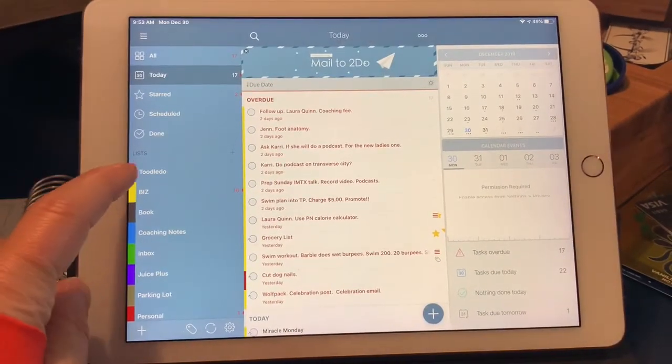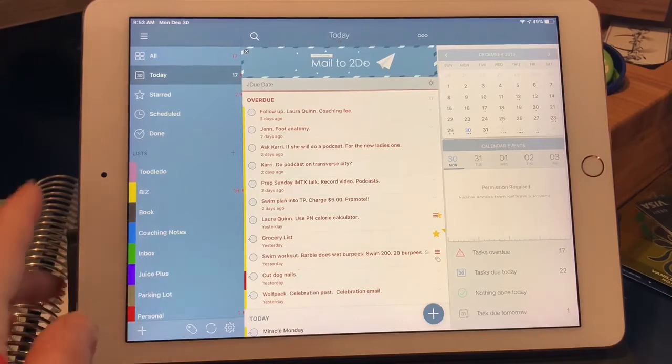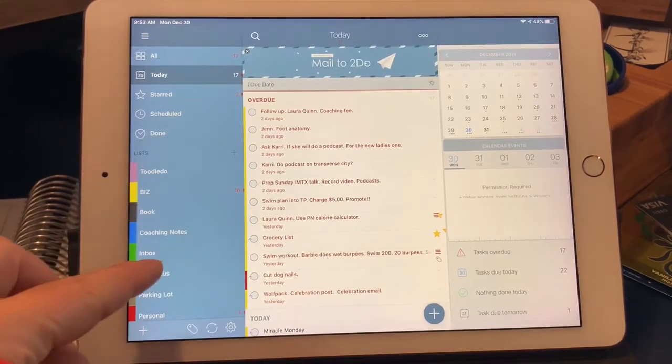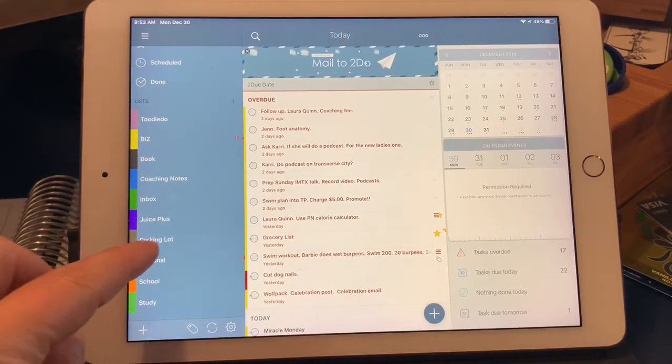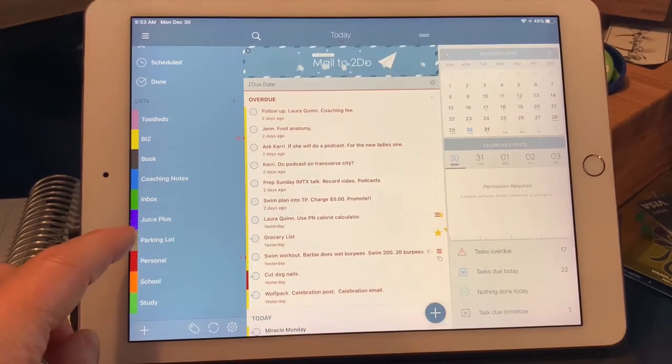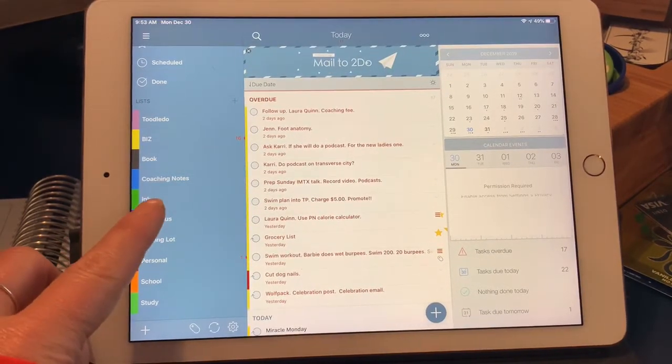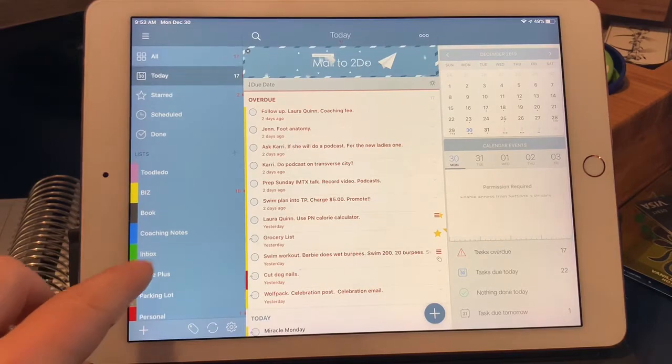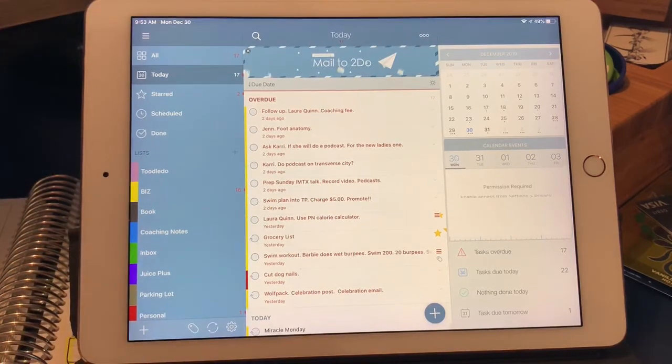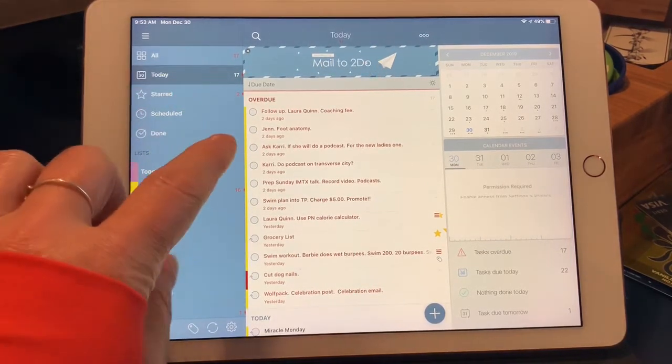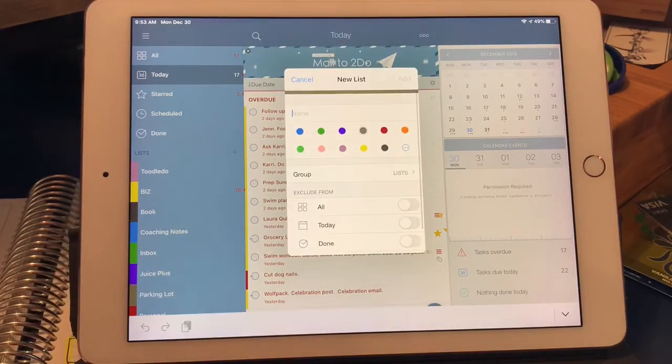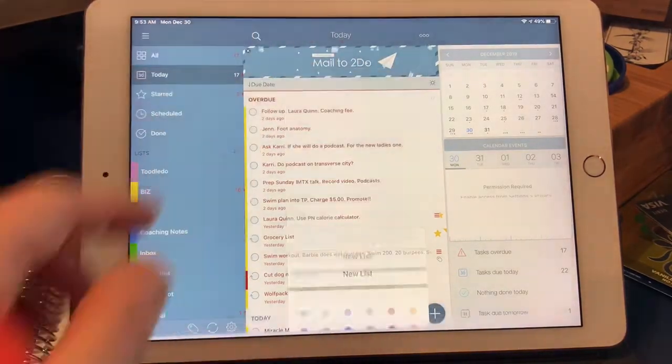You have multiple lists that you can create. I have a number of them. I have personal parking lot and stuff, thoughts that I have that I want to put on the back burner. You can turn these off and on. So if you add some things, you can hide them. You add a list here.